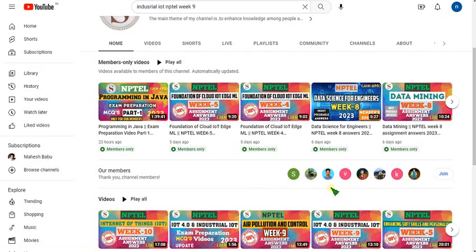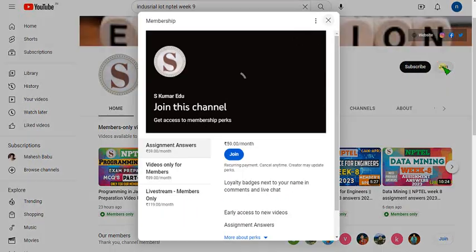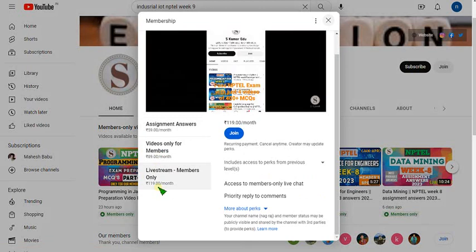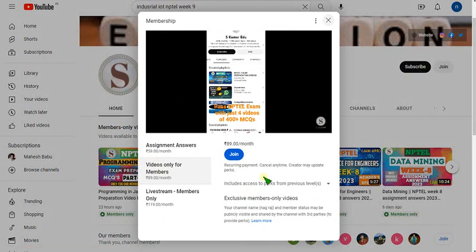These are the top 8 members of our channel — I hope to see you in this list. Go to our channel page or click the link in the description and click the Join button beside the Subscribe button. There are two packs: 119 rupees and 89 rupees. The 119 pack includes live videos and all other pack benefits. The 89 pack gives access to recorded videos only. Make payment via mobile phone first; if that doesn't work, try PC or laptop.